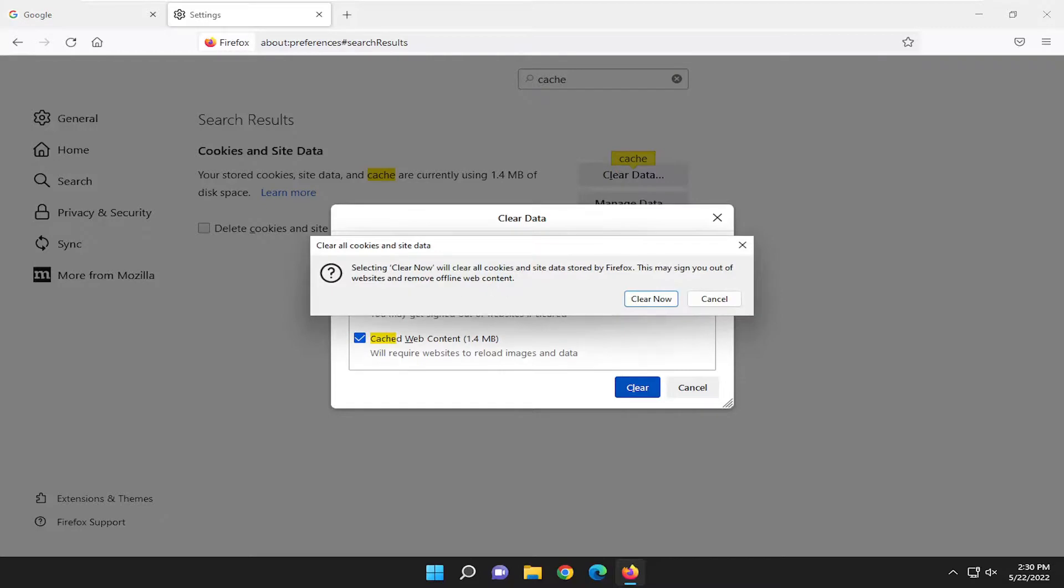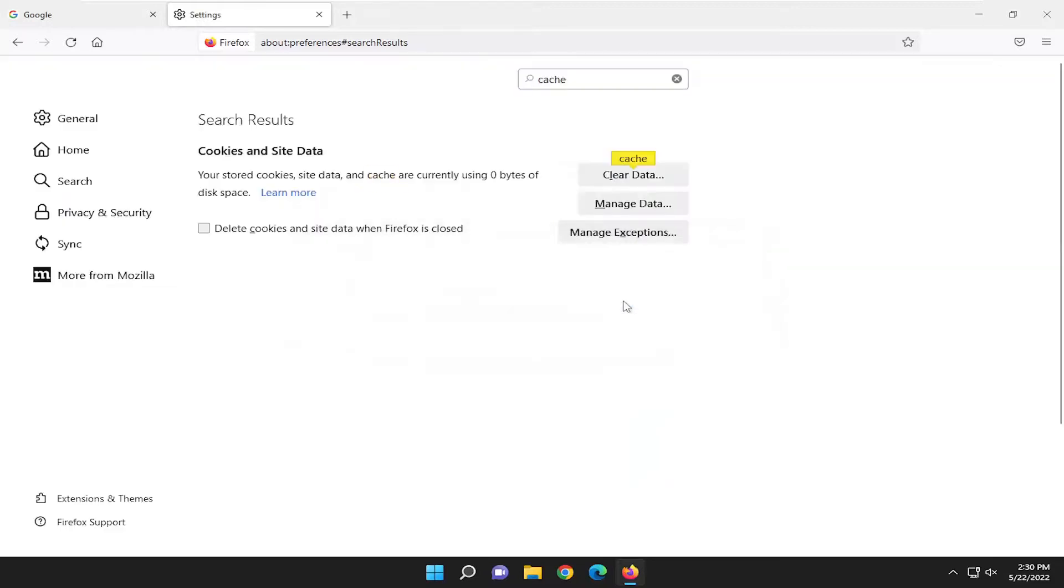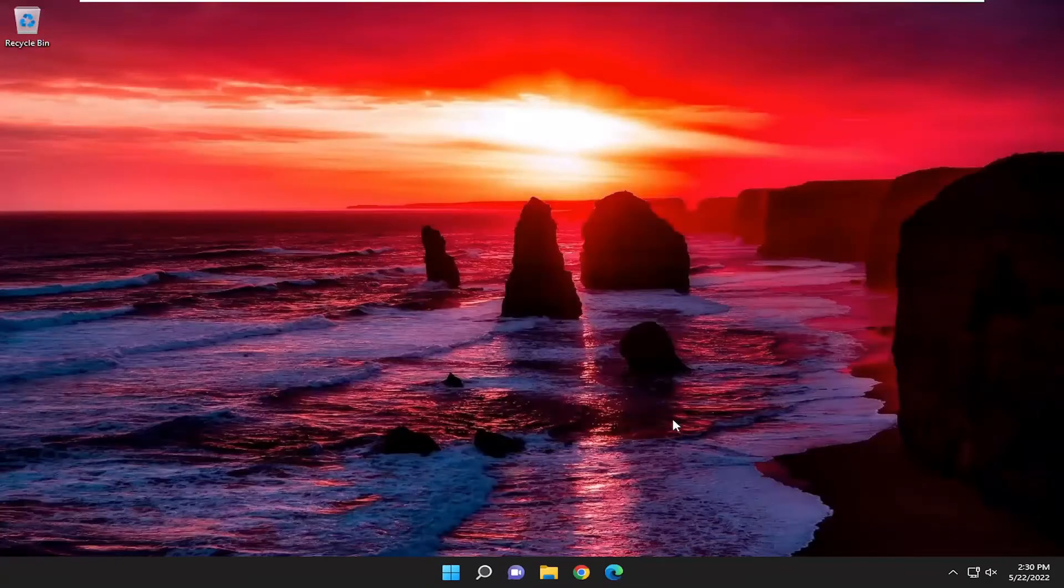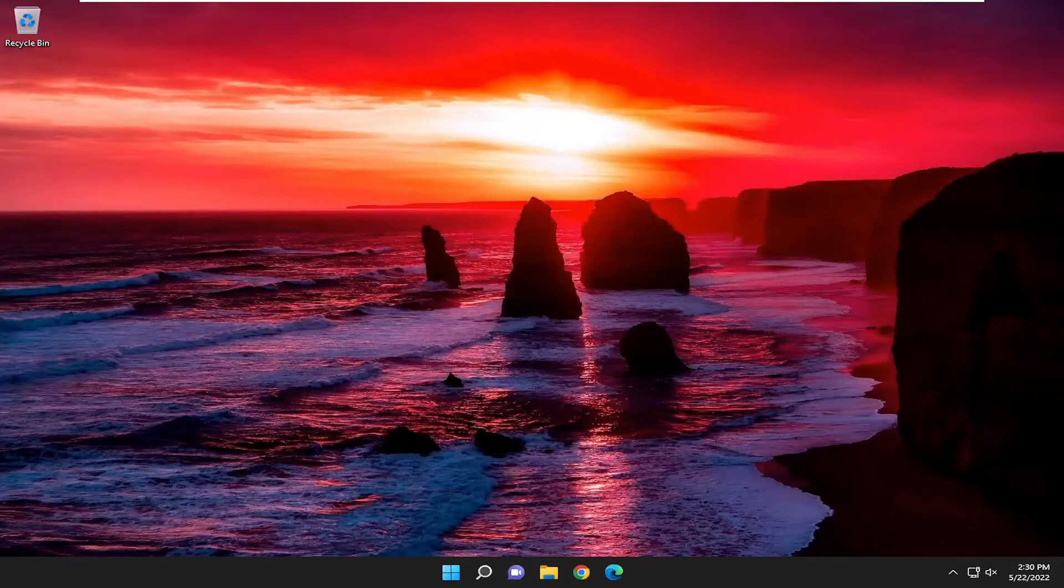Selecting clear now will clear all cookies and site data stored by Firefox. This may sign you out of websites and remove offline web content. Select clear now and now just close out of Firefox. Relaunch Firefox and then attempt to access the website domain you were having a problem with before and hopefully your issues should have been resolved.